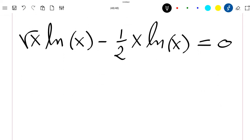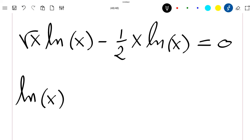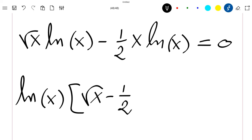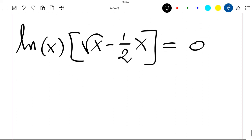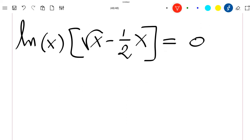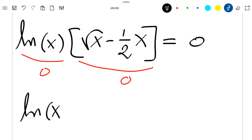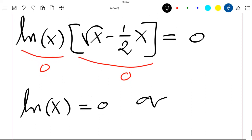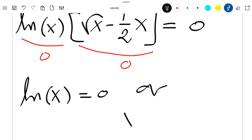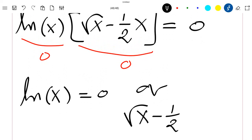Factoring out ln of x, we get ln of x times the quantity square root of x minus one half times x equal to zero. So either ln of x equals zero, or square root of x minus one half times x equals zero.